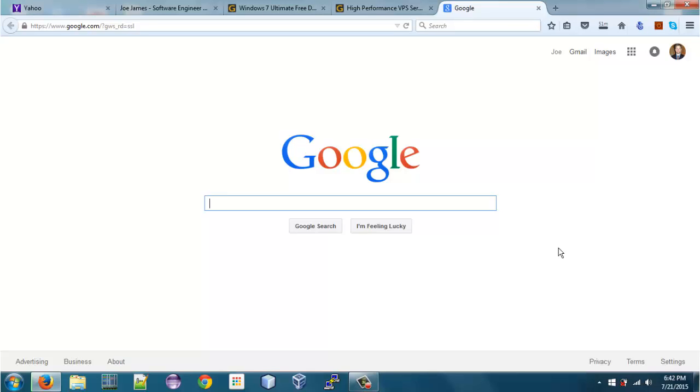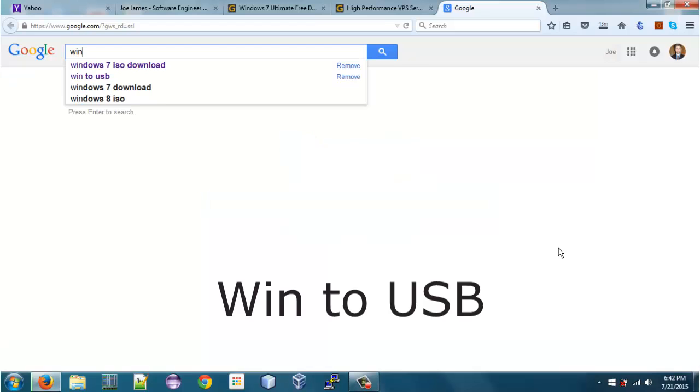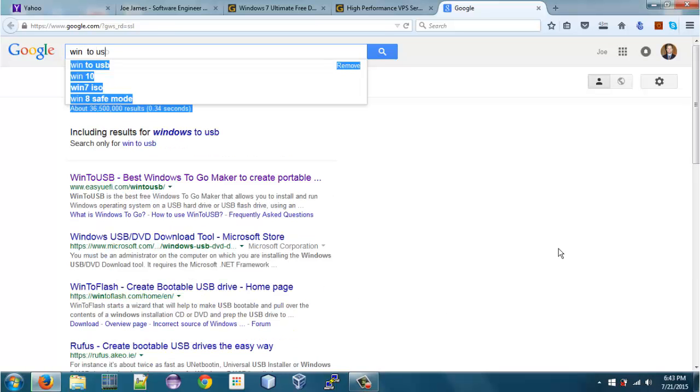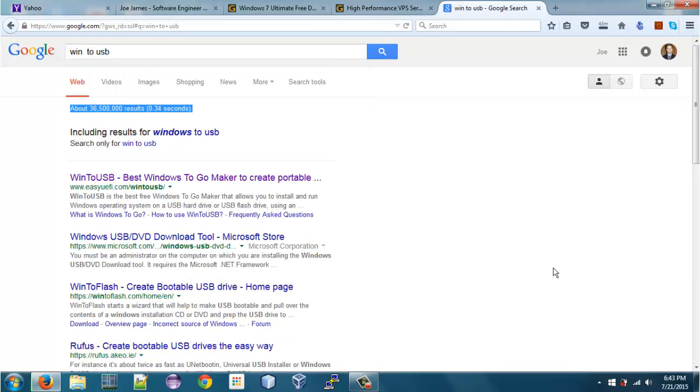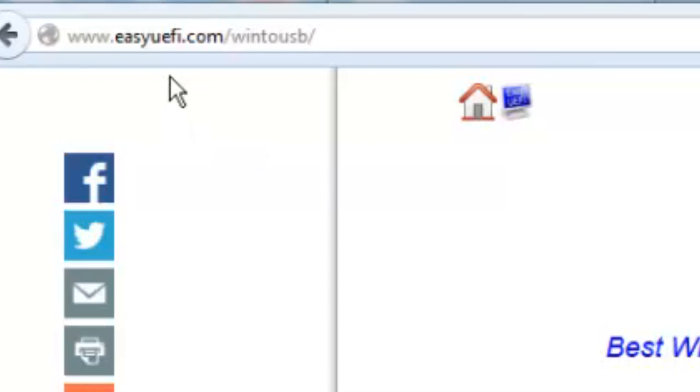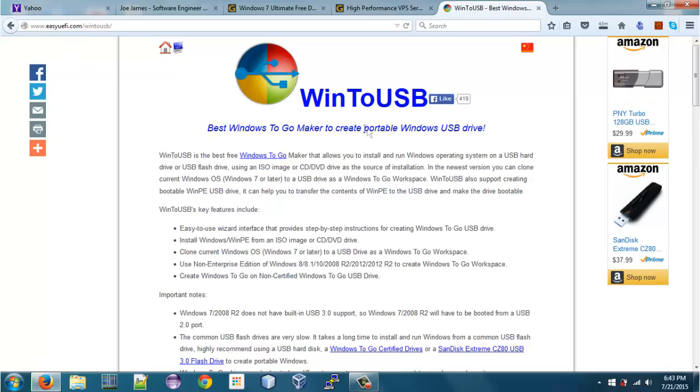Meanwhile, we're going to go and download the next step, which is WinToUSB, which is a tool we're going to use to install the Windows with. So we're going to search for WinToUSB. This is a free tool. First Google result here. Website is ezuefi.com. And this is the WinToUSB site.